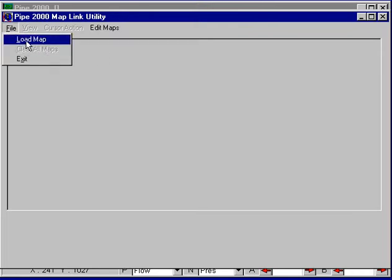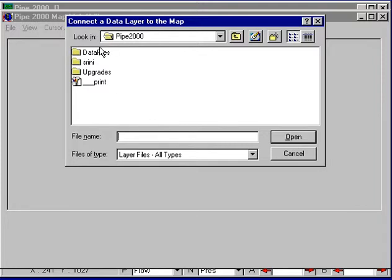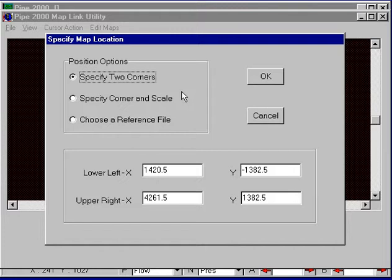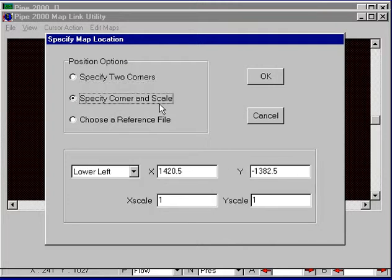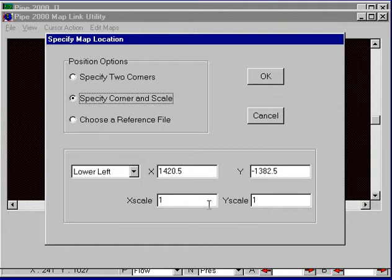Now I'll open up this map, select it and open it up. It will give us these options. I can specify two corners — they're already specified, but the coordinates are at this point one pixel per unit. We would normally start with a corner and a scale, and the scale will initially default to one to one. Now we really don't know what the scale is, so we can choose this and go back into our system and look at a certain link that we know the length of, and find out what scale would be required to provide that length, then come back and change these scales.